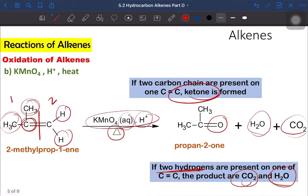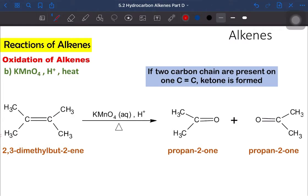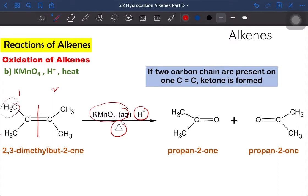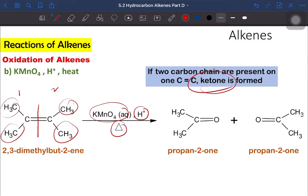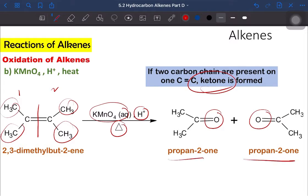The last case is 2,3-dimethyl-2-butene. When we see KMnO4 aqueous acidified with heat, we break the double bond into part 1 and part 2. Both sides of the carbon double bond are bonded to alkyl groups — both have two alkyl groups — so both sides will form ketone. We only add oxygen to the broken double bond. Because the alkyl groups are symmetric, the products formed are identical ketones. If the alkyl groups were not symmetric, the ketones formed would be different.